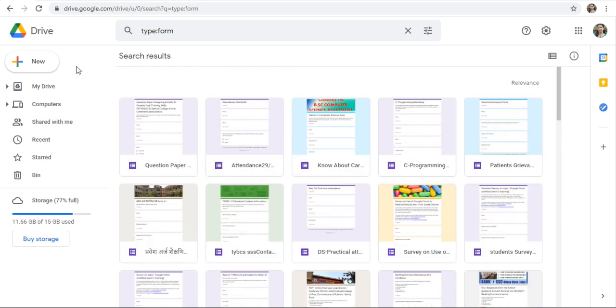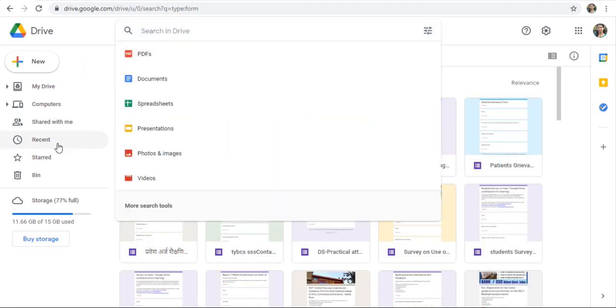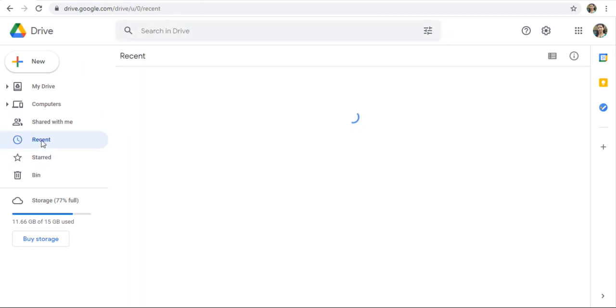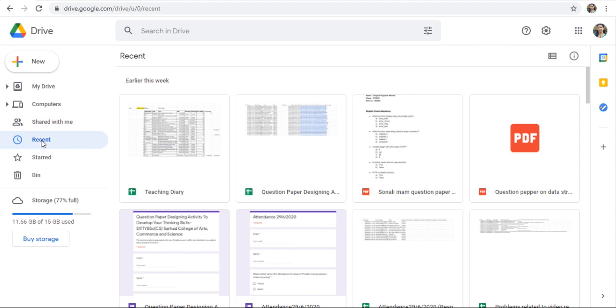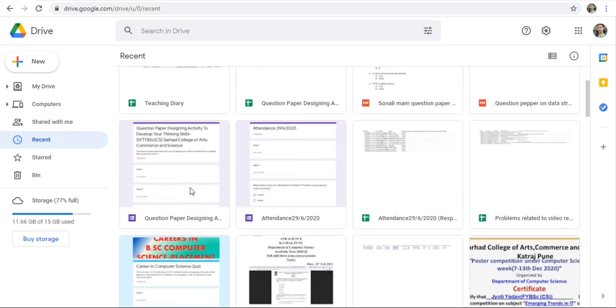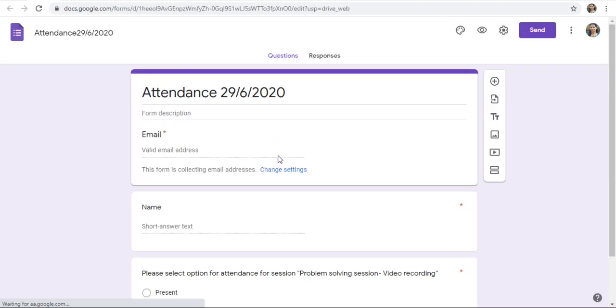I will tell you one more thing. When you are on Drive, just click on any Google Forms. Here, this form is opened.